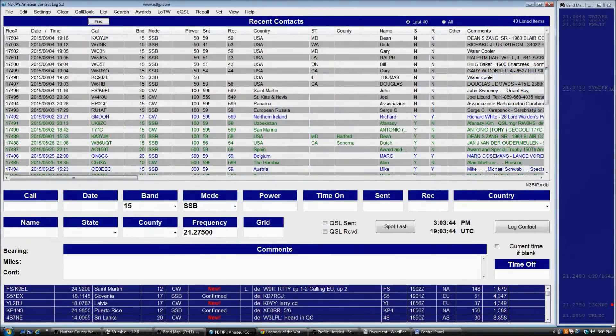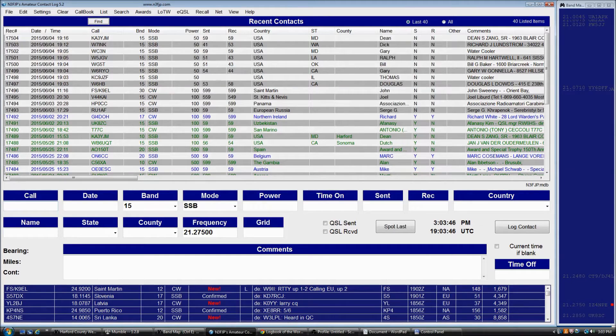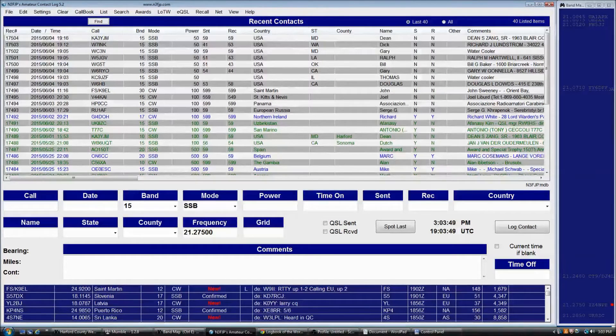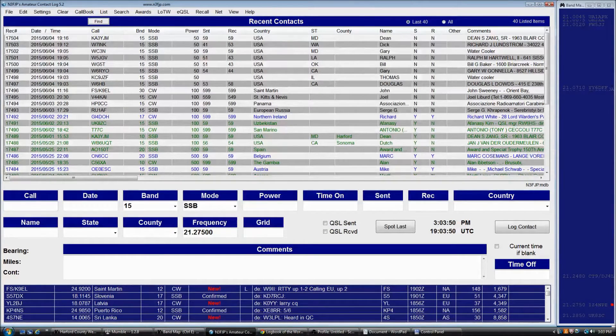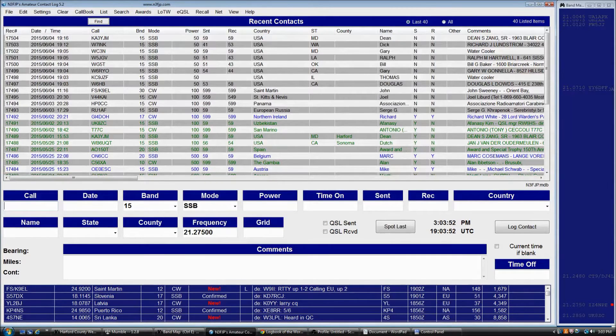Hi, my name is Scott, N3FJP, and I'd like to show you a little bit about Logbook of the World and getting that set up to interface with Amateur Contact Log.